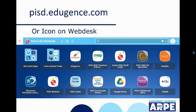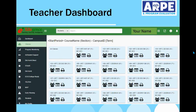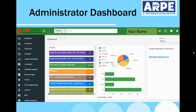You can access EduGents through an icon on your webdesk or by going directly to the URL at pisd.edu. Your opening screen depends on your level of access. Classroom teachers will see their classes, and campus administrators will see absences, alerts, and enrollment.